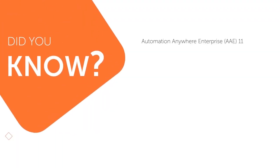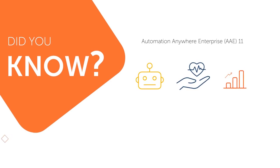Did you know that Automation Anywhere Enterprise, or AAE11, helps you to monitor the health and performance of your bots, 24/7?